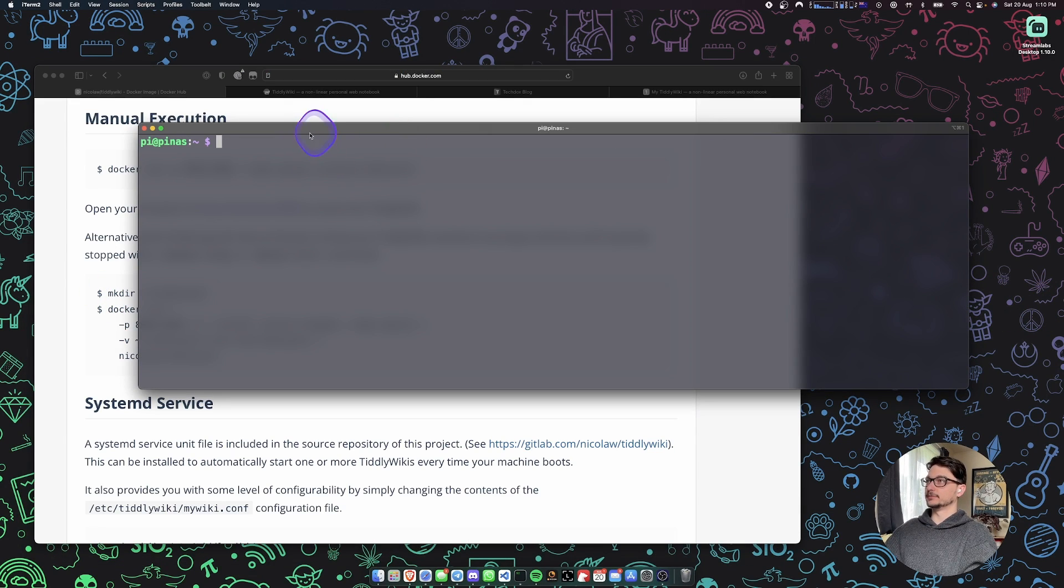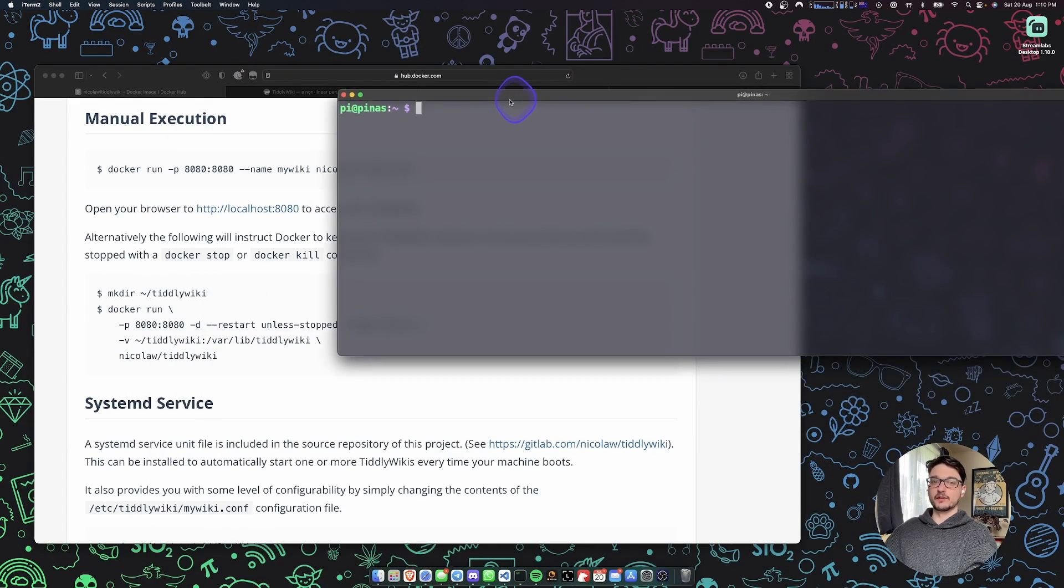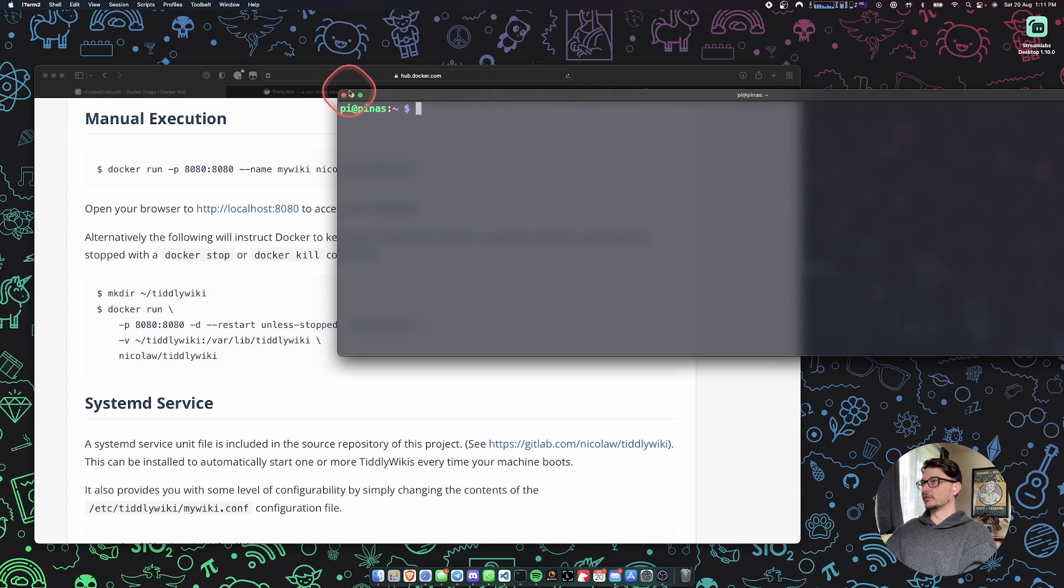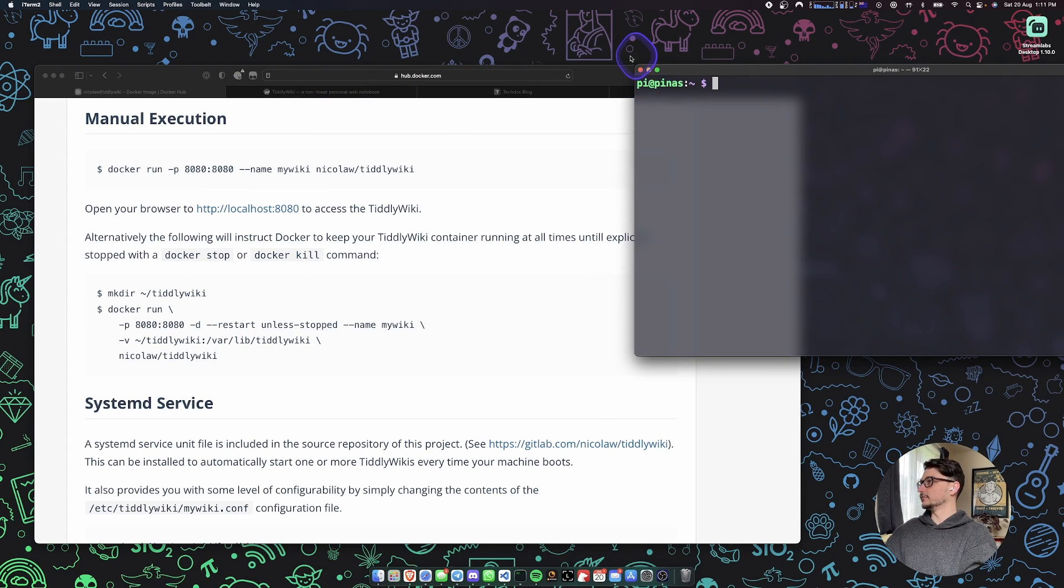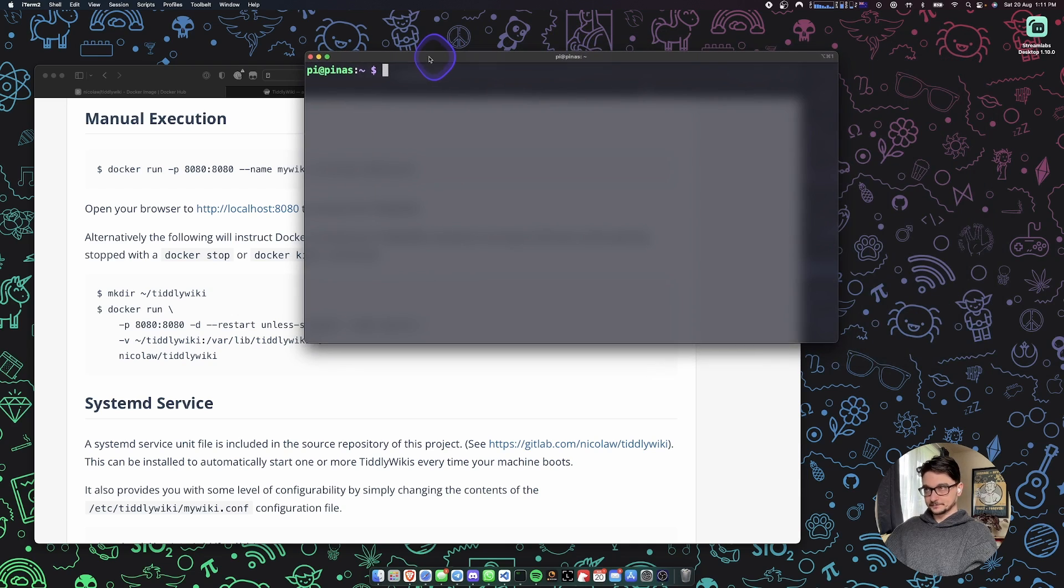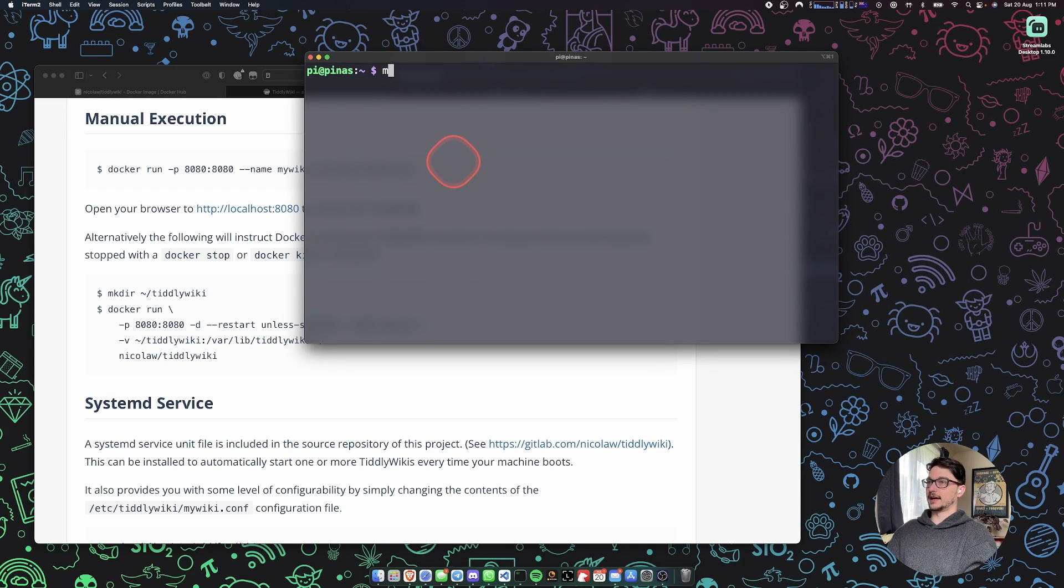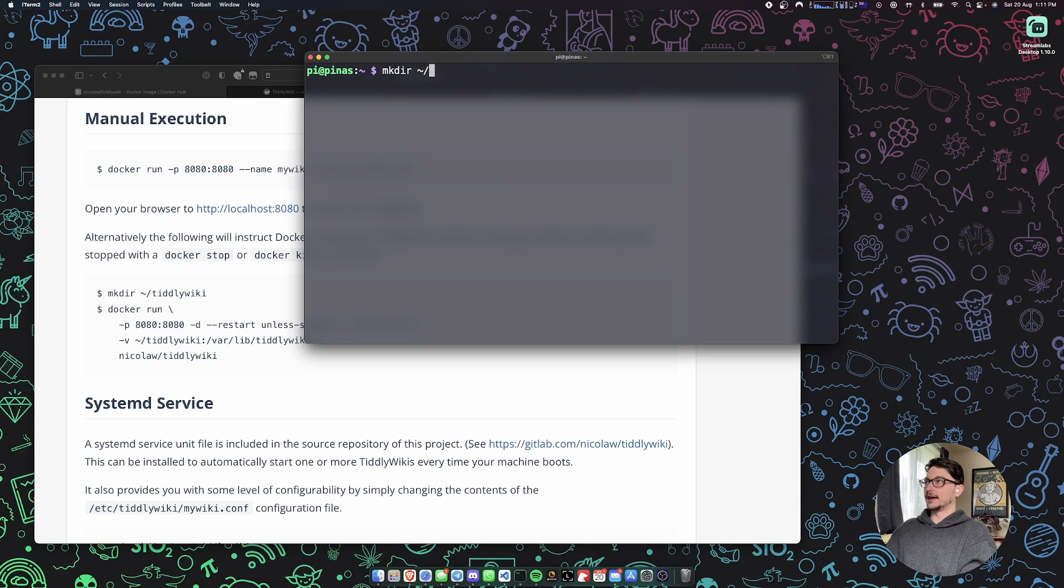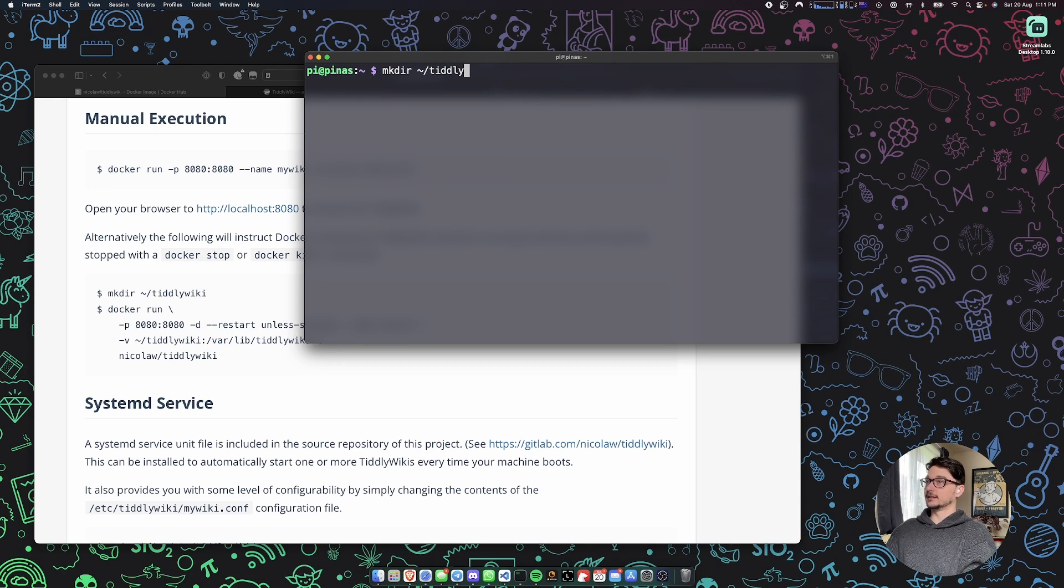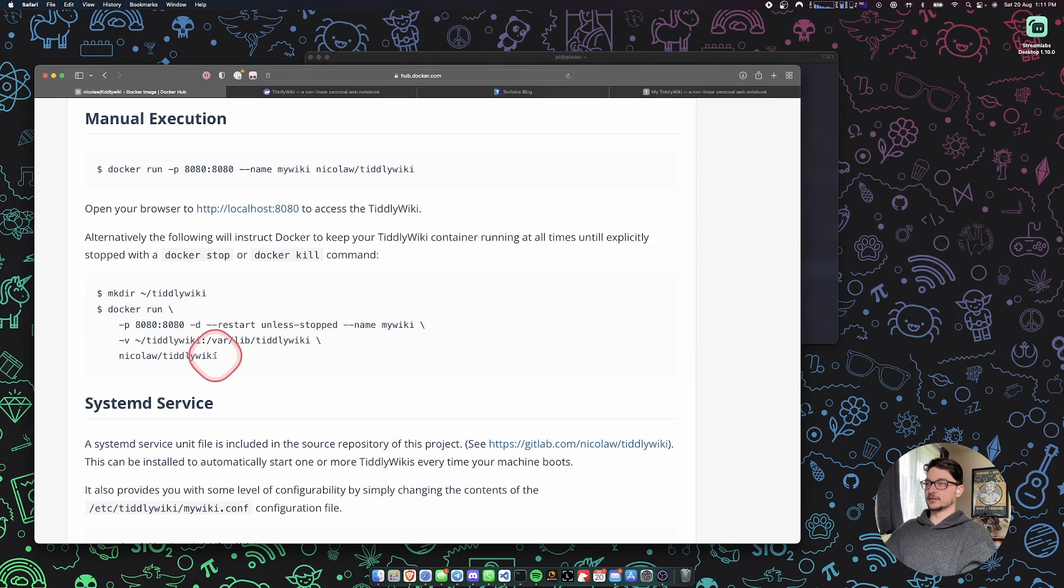Pretty much wherever you want to run this, if you're running this on a Raspberry Pi or wherever, that's where I'm going to be running mine. So first off what we want to do is just make a directory. We can see it here: make directory and we're just calling it tiddly wiki.